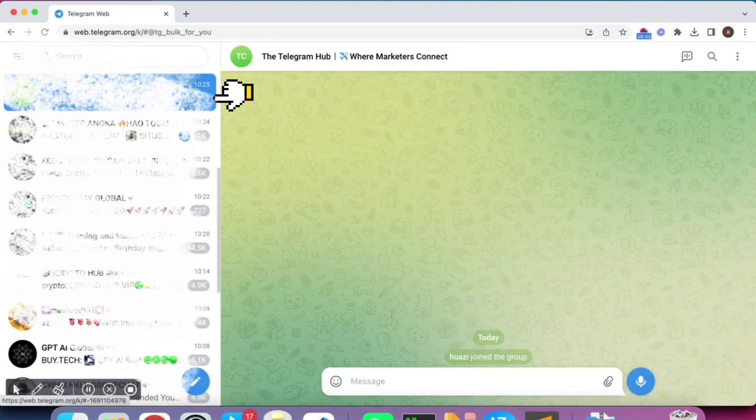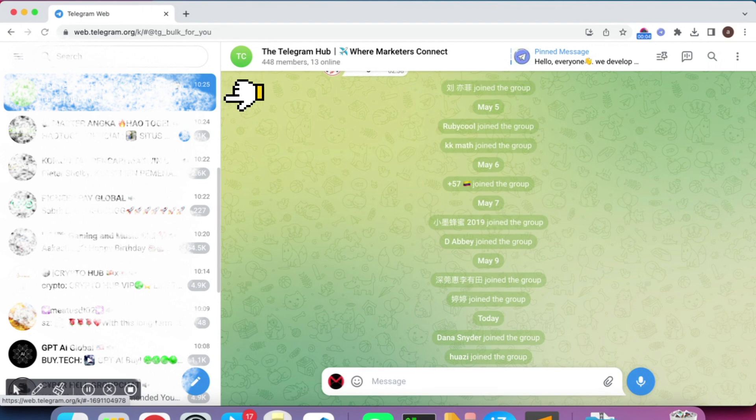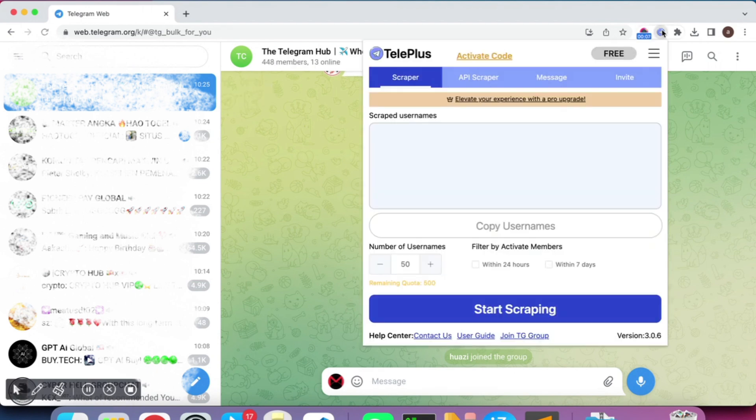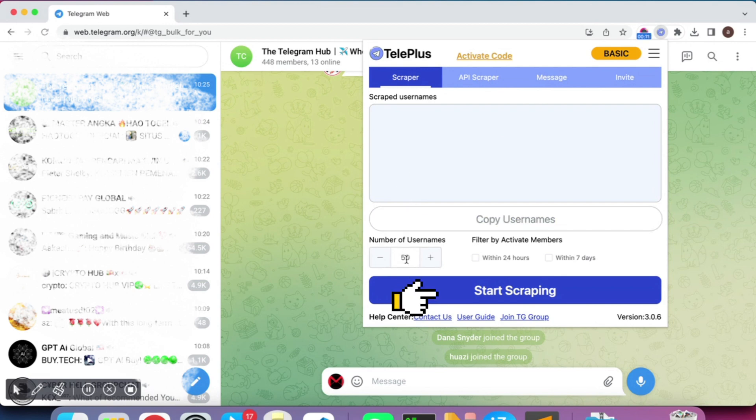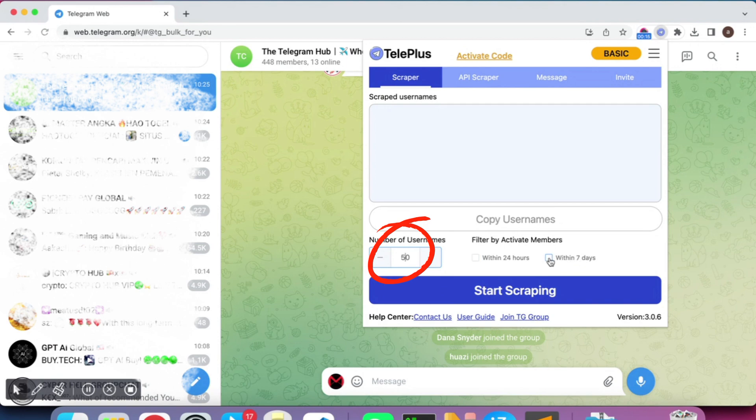Choose the group from which you want to scrape members. Please note that this feature is not available for channels as you can't see their members. After selecting the group, click on the Start Scraping button at the bottom and set the number of members that you want to scrape.